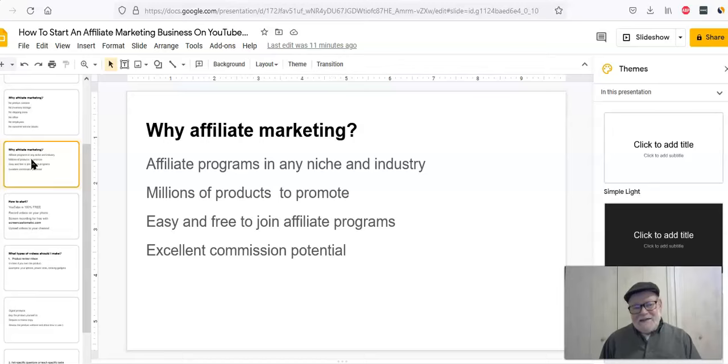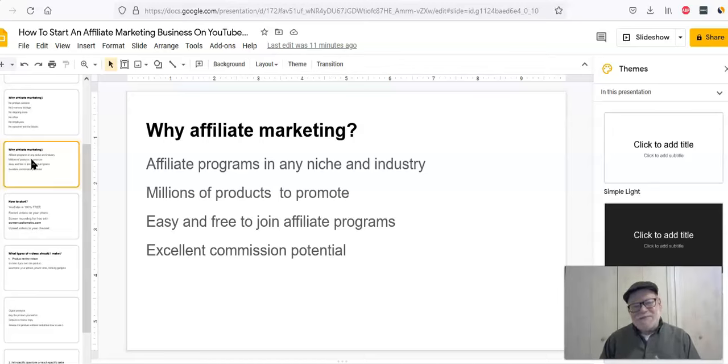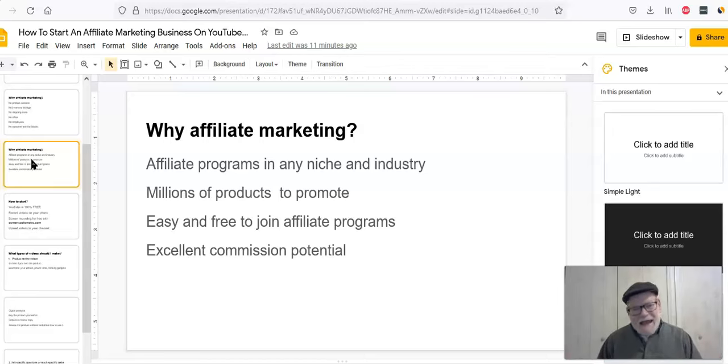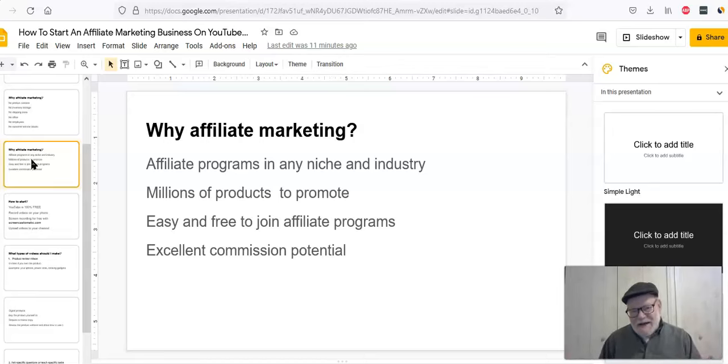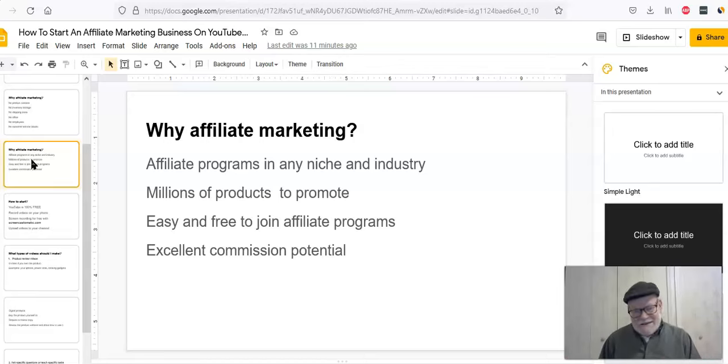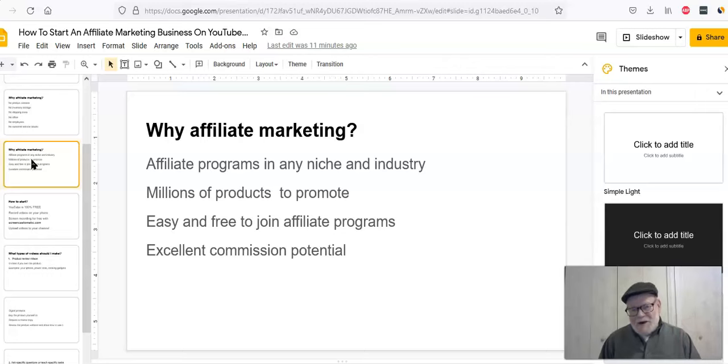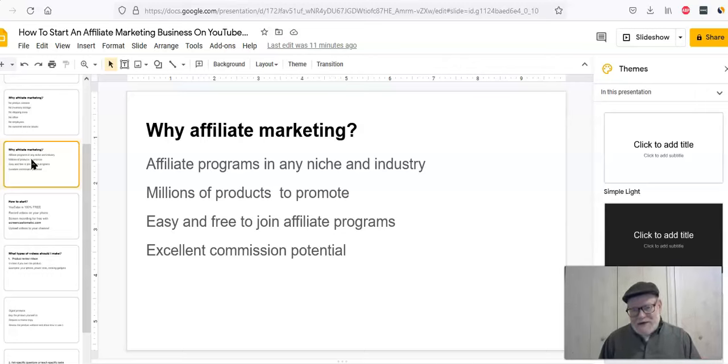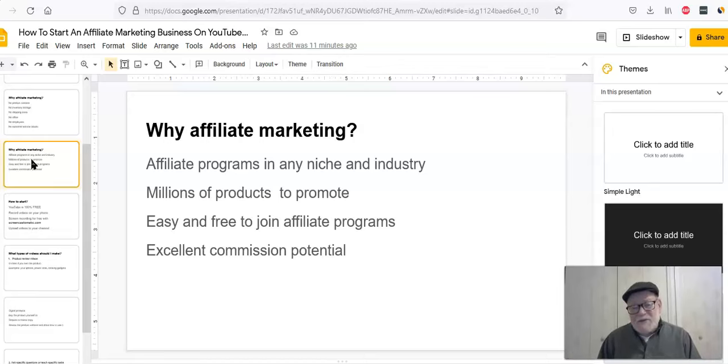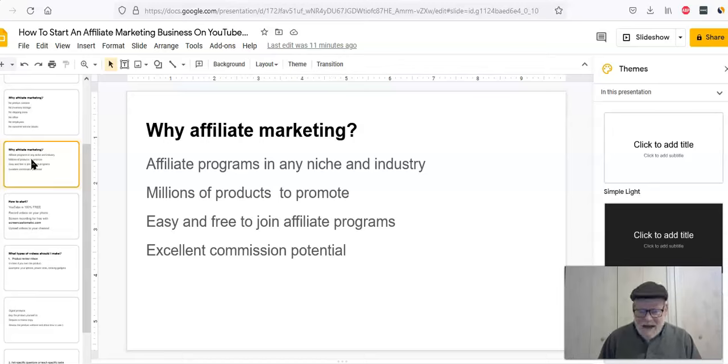Now, how about some positives about affiliate marketing? Well, first of all, you've got affiliate product programs in any niche and in the industry. I defy you to think of an industry where you can't find an affiliate product that you can market for somebody else and earn a commission. It doesn't exist. And you have millions of products you can promote. There's affiliate products for everything. Amazon has millions of products. You could be an affiliate for Amazon and right there you can find millions of products in all kinds of niches. But the huge companies, Walmart, Costco, all have affiliate programs where you can sell their products.